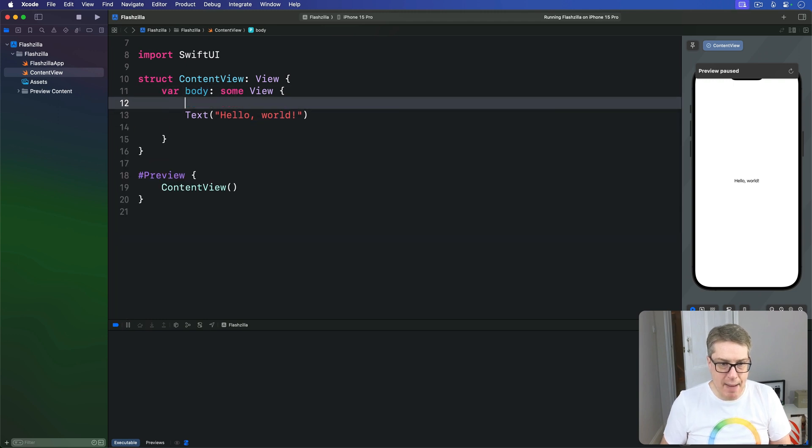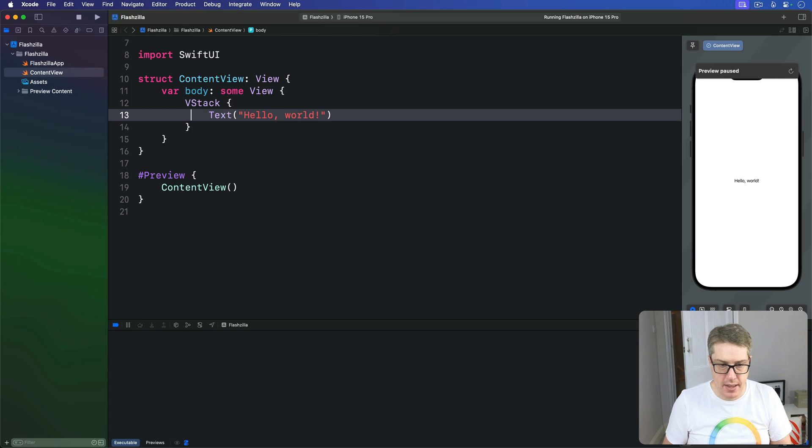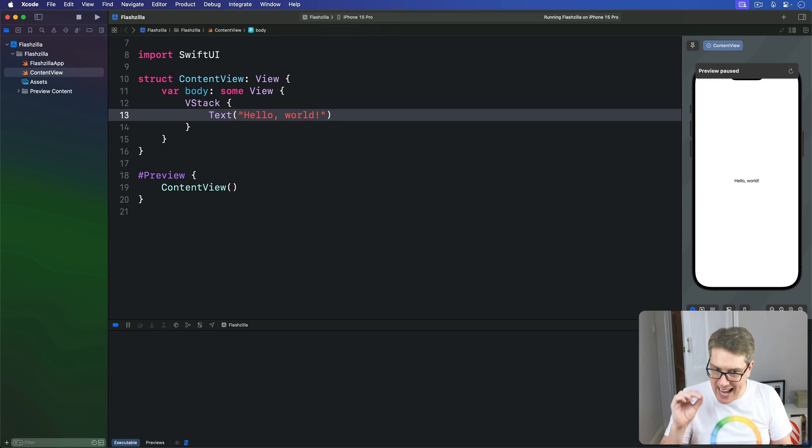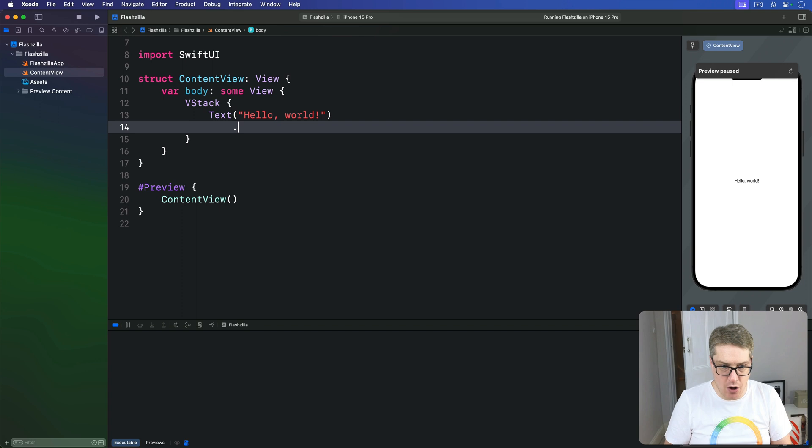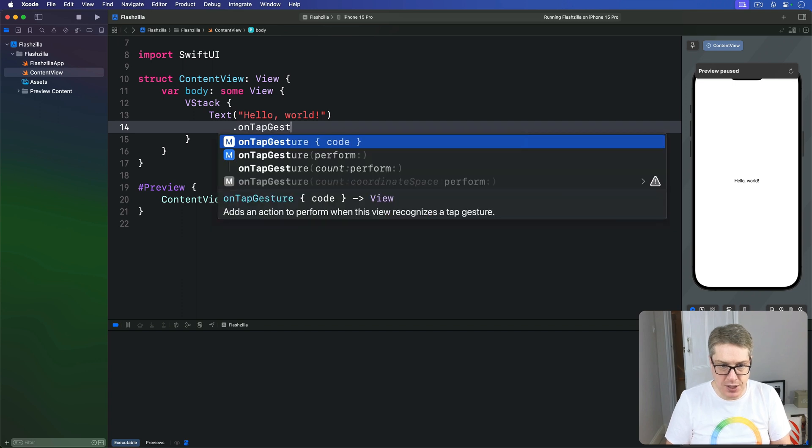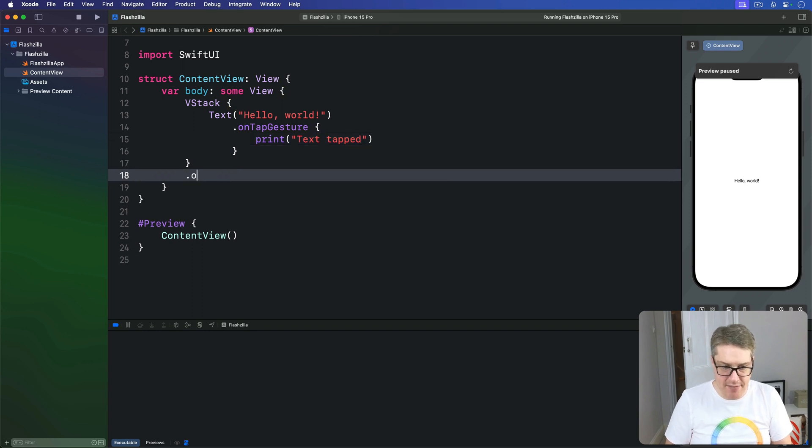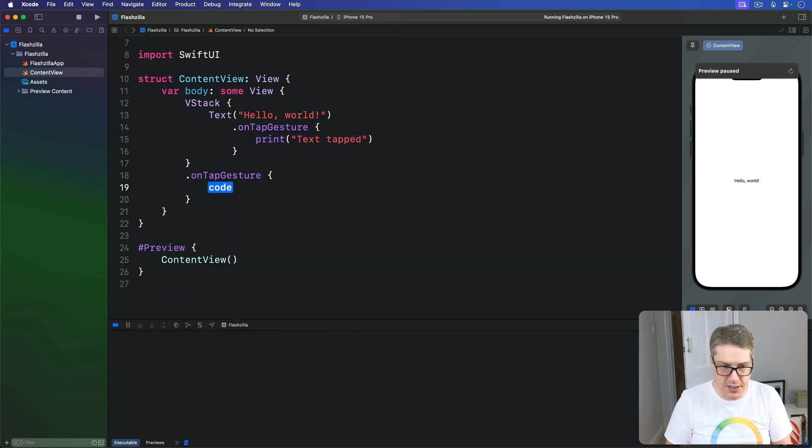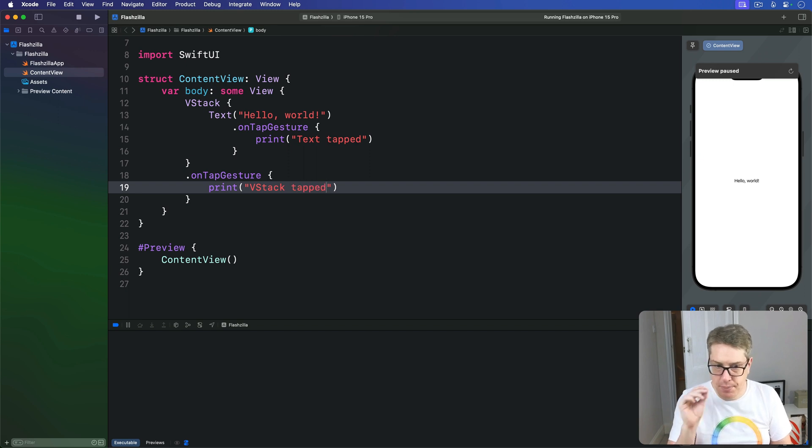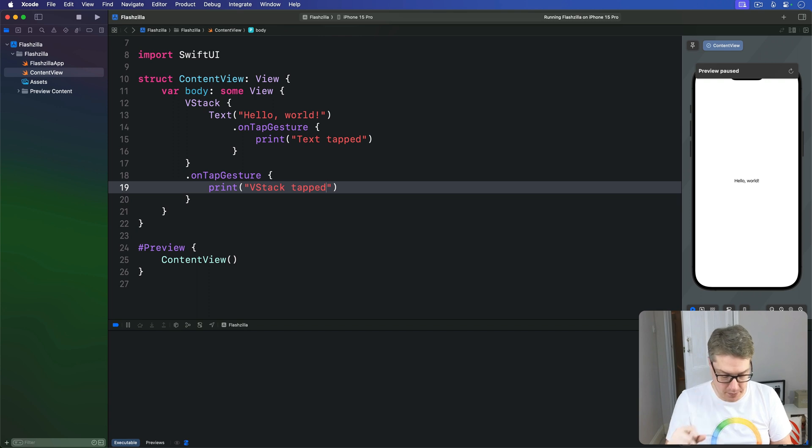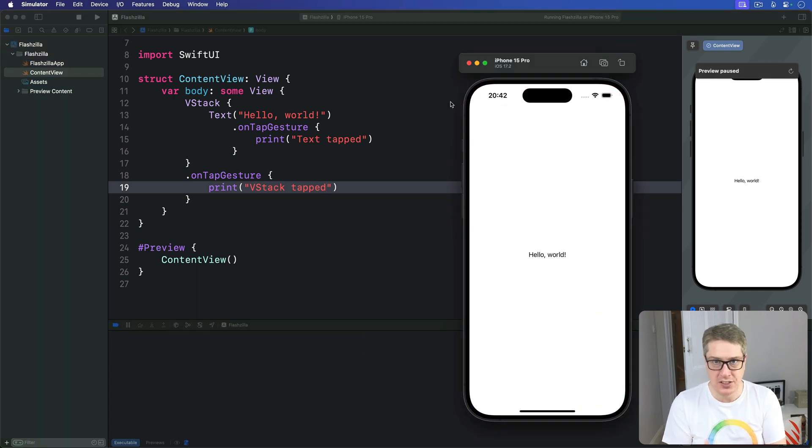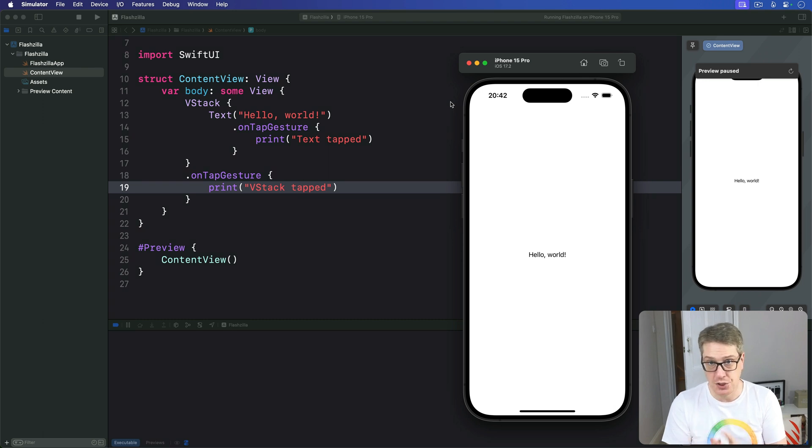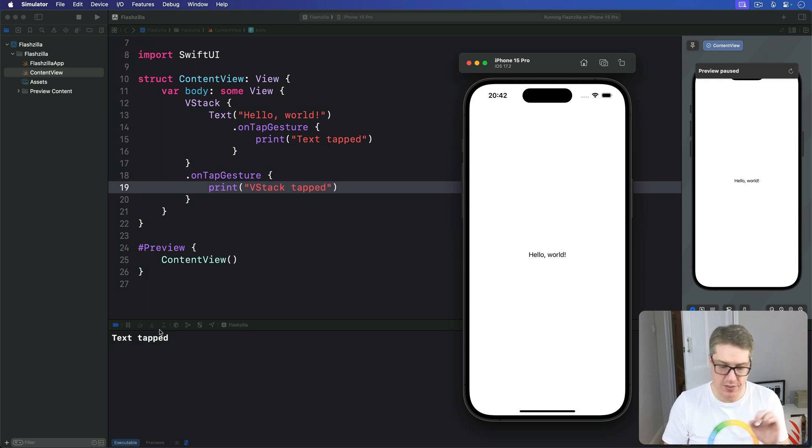And for the inner view, this text hello world, I'm going to say we have an on-tap gesture inside here. It will print out the text has been tapped. And the VStack is going to have an on-tap gesture saying the VStack has been tapped. So they're both trying to read a tap gesture attached to them. Let's press Command R. What we'll find is in the situation, SwiftUI will always give the child's gesture priority. And if I tap on hello world, we're going to get text tapped every time.